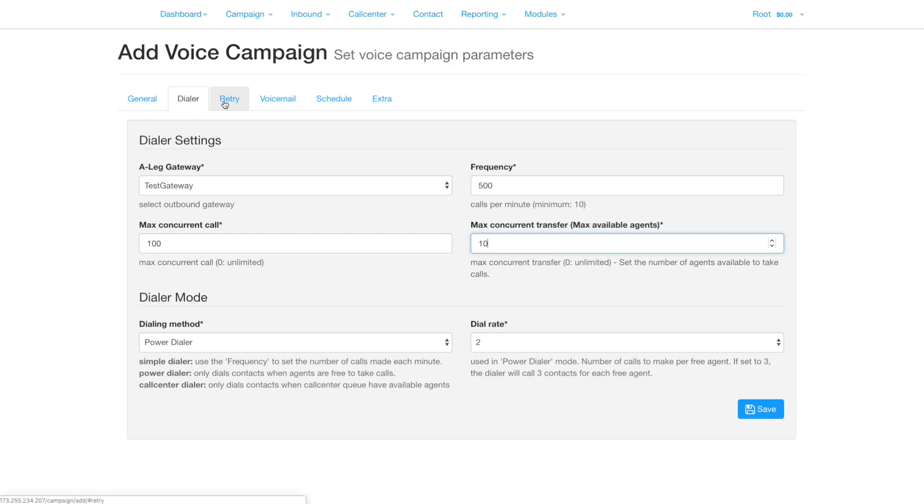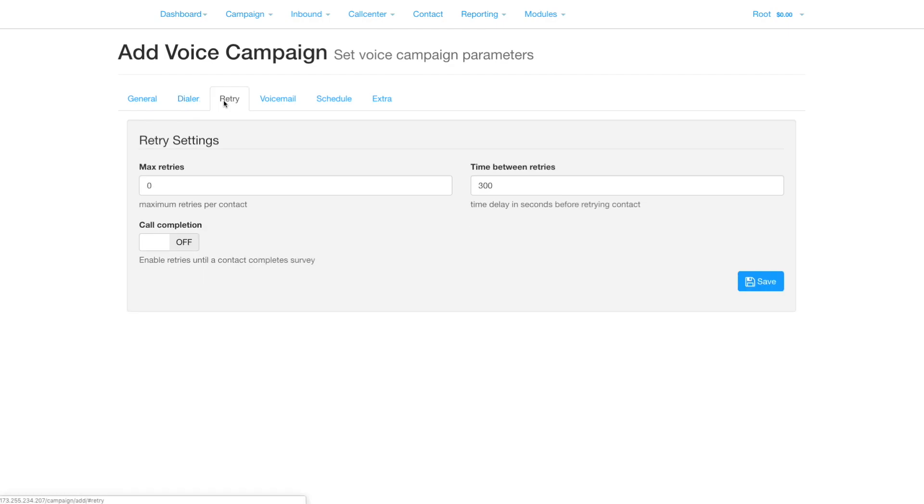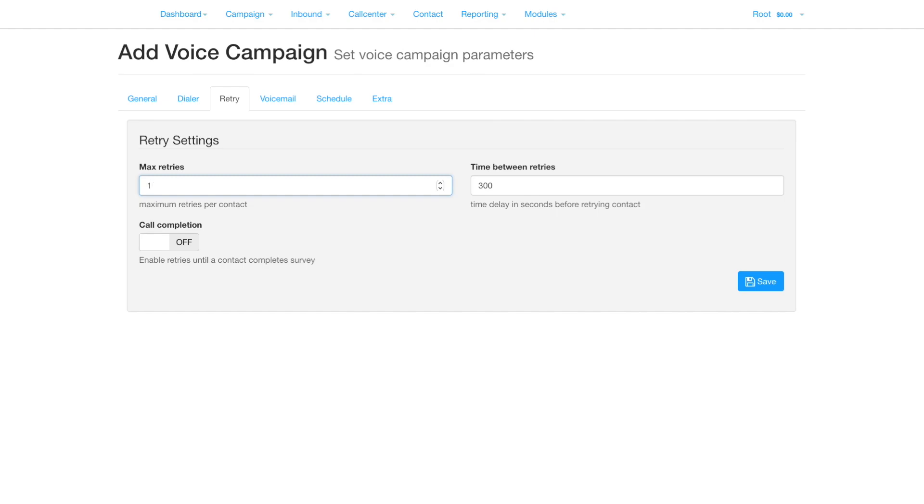Clicking retry exposes the settings for retry. By default, retries are set to zero, so the system will try once only. Setting retry to one means it will try once, and retry once more if the first call fails. The time between retries is self-explanatory.